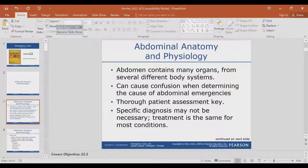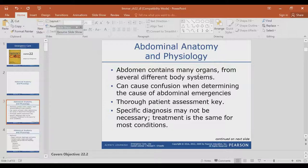Thorough patient assessment is key. Specific diagnosis may not be necessary — treatment is the same for most conditions. Because you are out in the field, no EMT or paramedic can really pinpoint and make sure they know exactly what's going on with the patient. So the priority is to treat for shock for these patients. We do what we can given the situation, but ultimately, like any other patient, they need definitive care, and that definitive care is at the hospital.